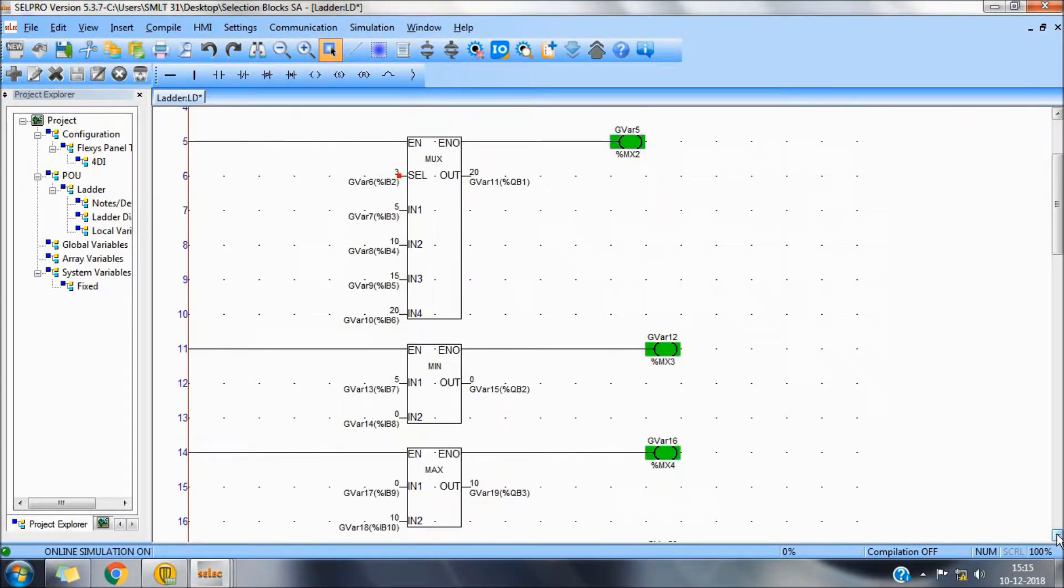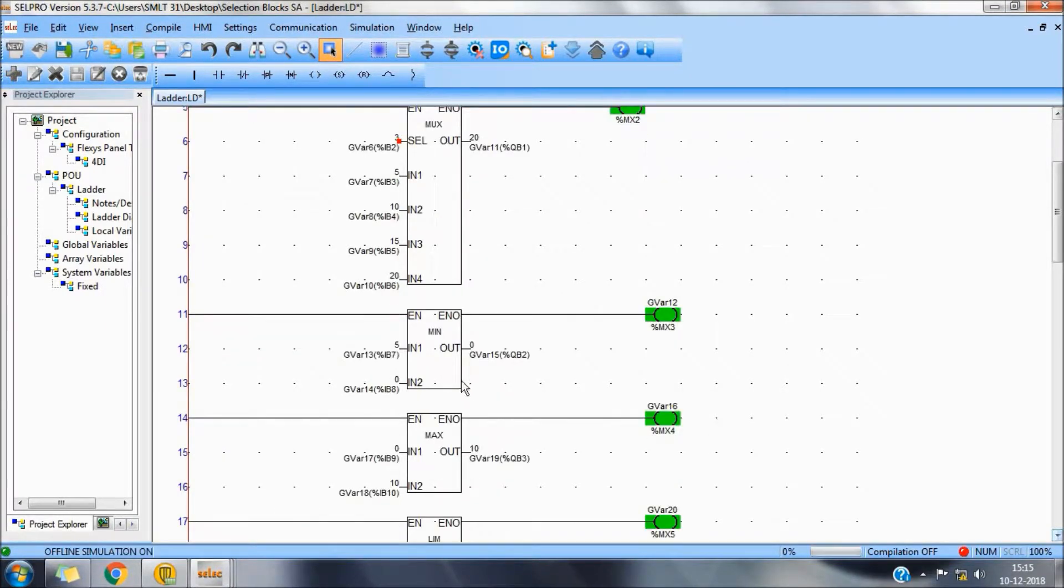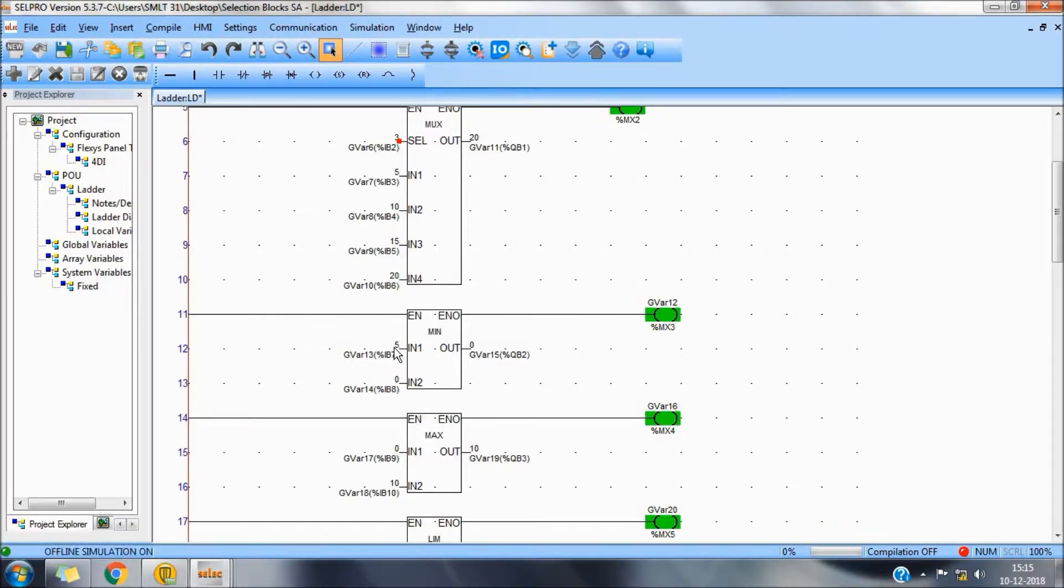Next block is the minimum. This will select the minimum value out of these two variables.